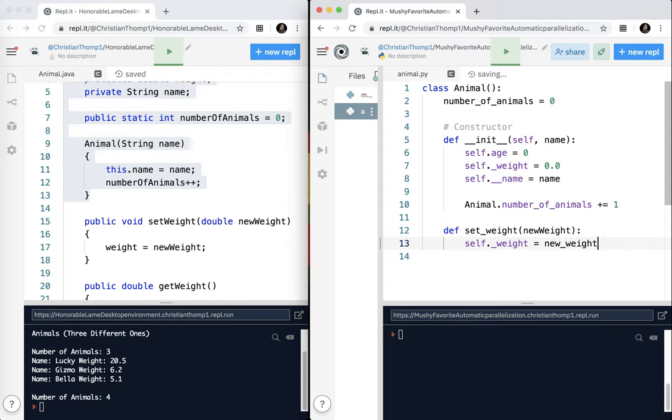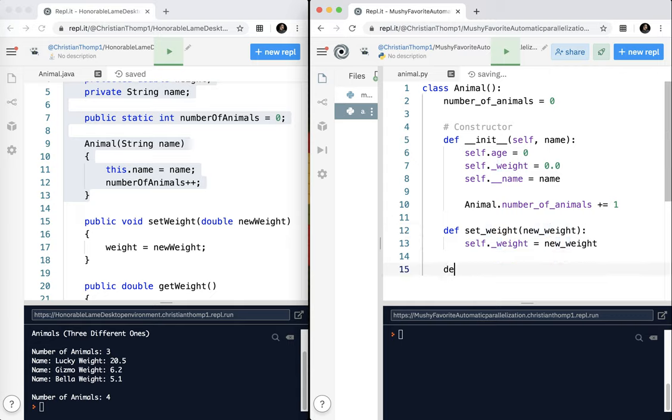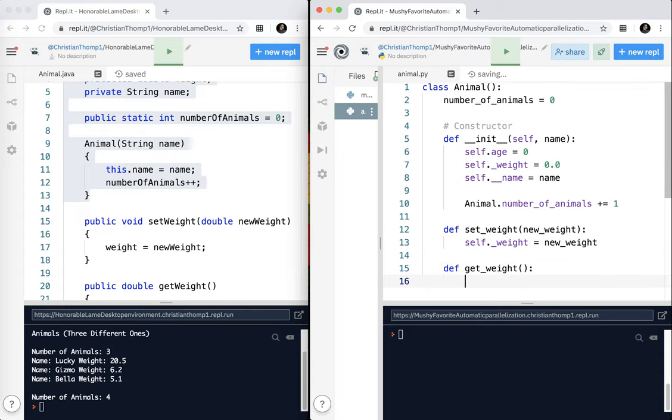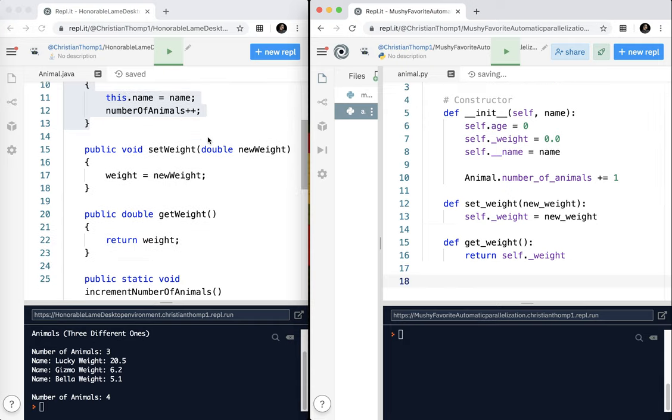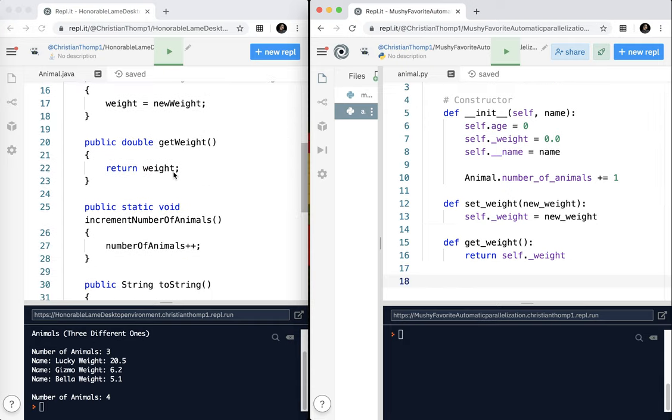Then I want to do my getter, get weight. There's nothing inside there. I'm going to return self.weight. So self is roughly equivalent to this, so if you think about it as this, it'll probably help you.